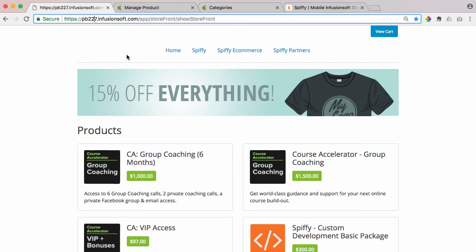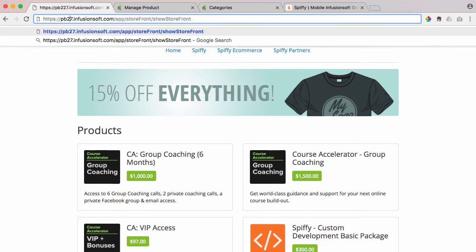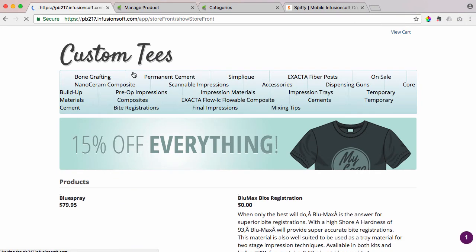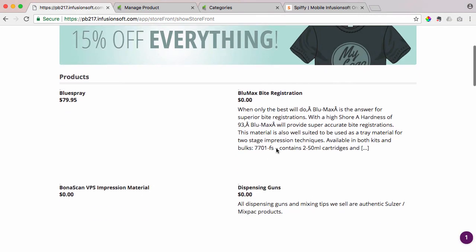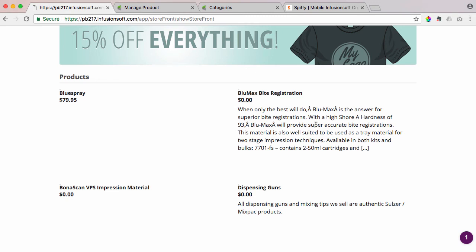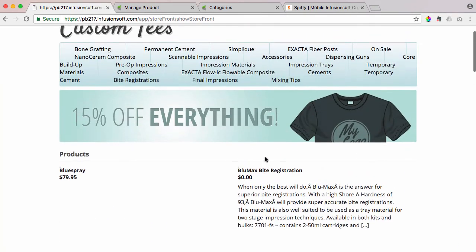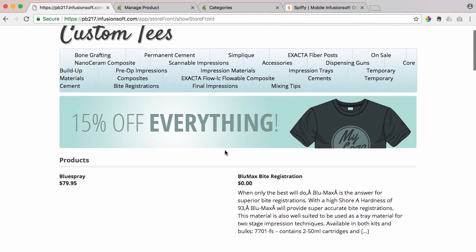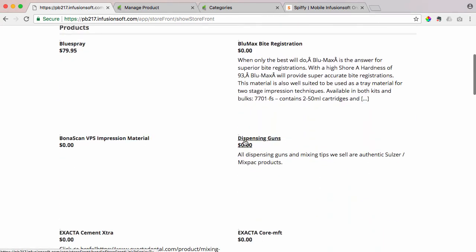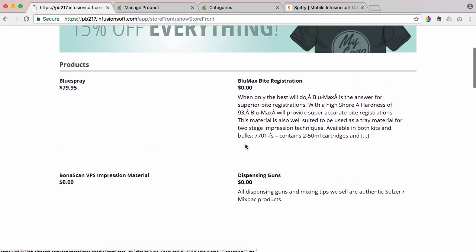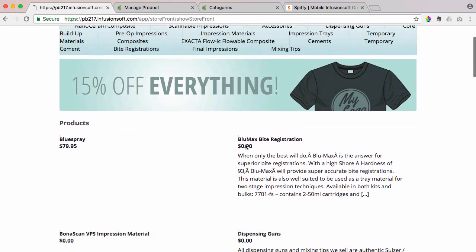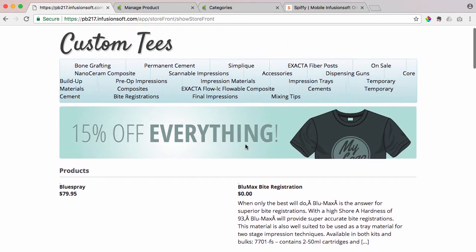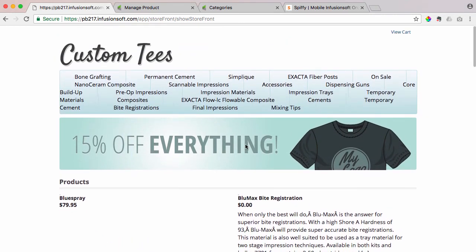If somebody knows your Infusionsoft app ID, I'm just going to go to a random one here, then they can have access to potentially some of your test products that you have set up for $0. Where somebody could technically come in here and purchase a product and have it shipped to them or get access to an online course for free because they know this and they came and found one of your test order forms or test products,